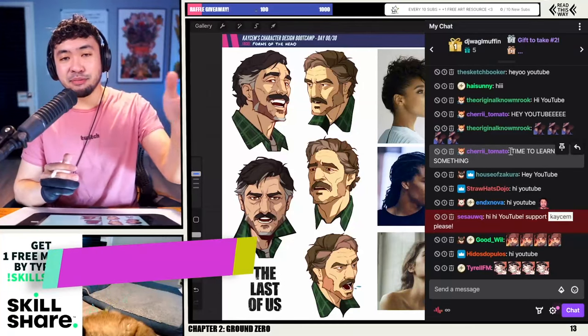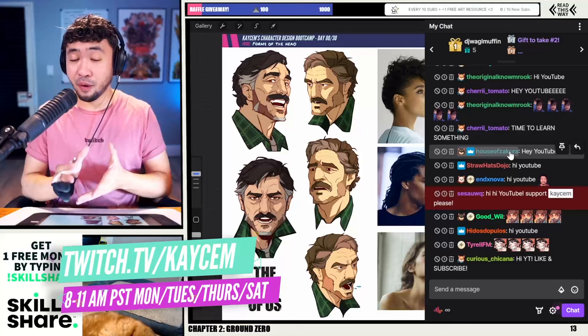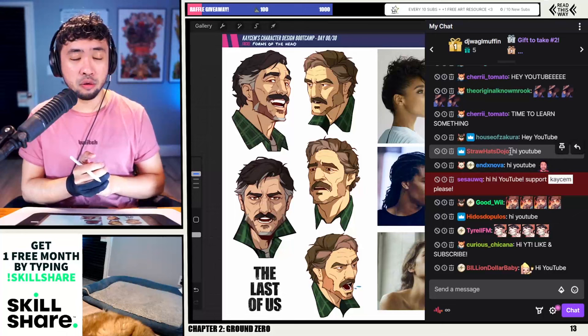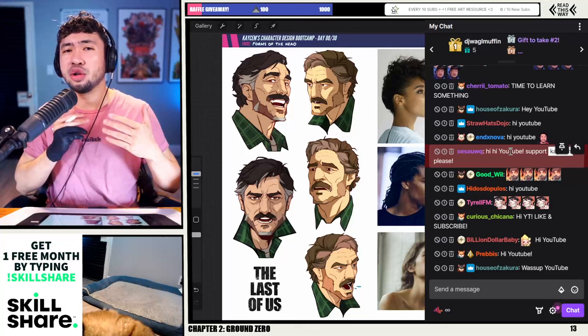Hey guys, what's up? My name is Kasem and I am here to talk to you guys about how to get some of the fundamentals of form when we're talking about drawing the head. Today I'm going to show you guys the easiest way to draw the head, looking at it from the basic simple shapes all the way to talking about the jaw and how to draw heads from different angles.